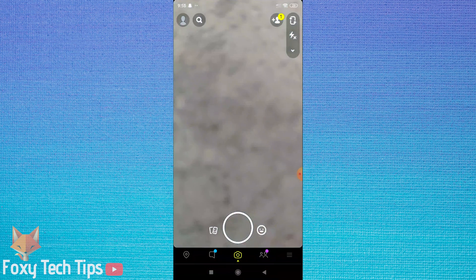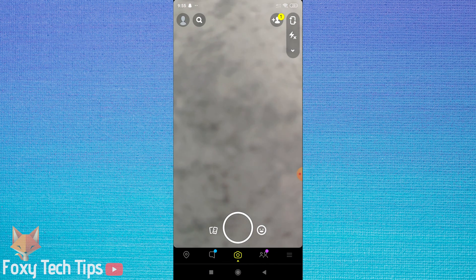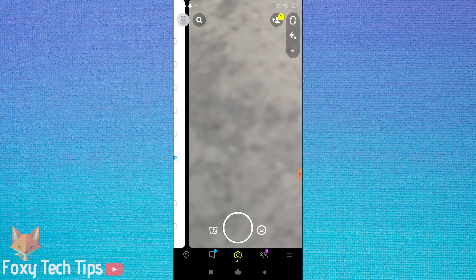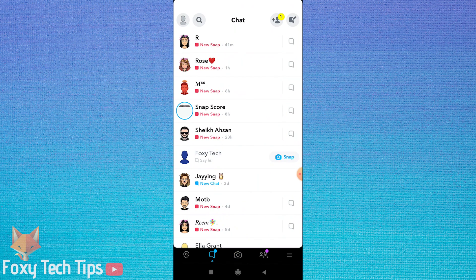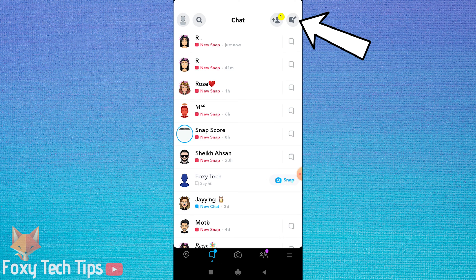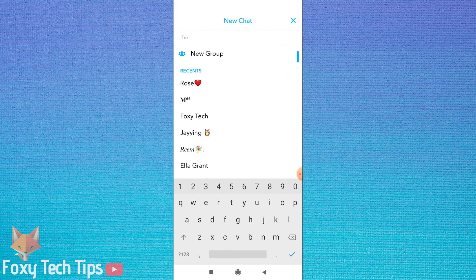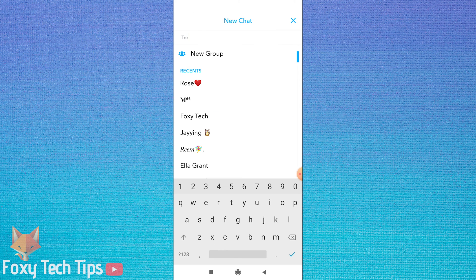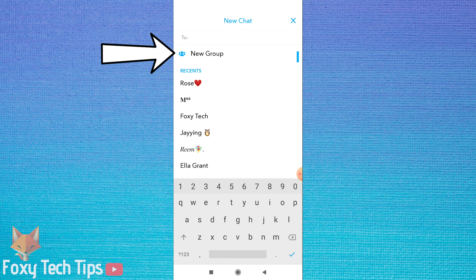From the home screen of Snapchat swipe from left to right to get to the chats screen. Tap on the new chat button from the top right corner. On the new chat screen tap on new group below where it says to.